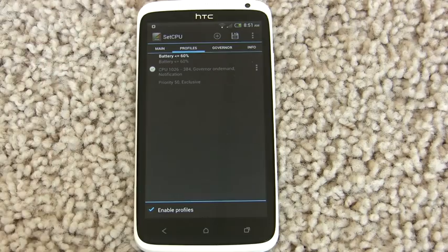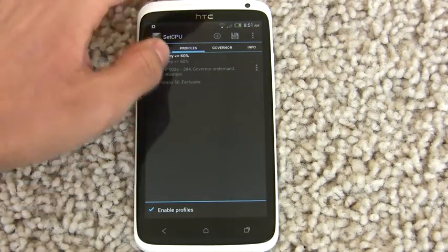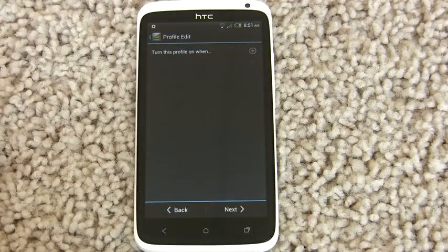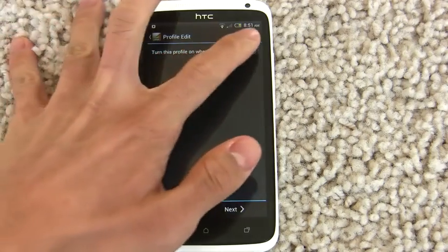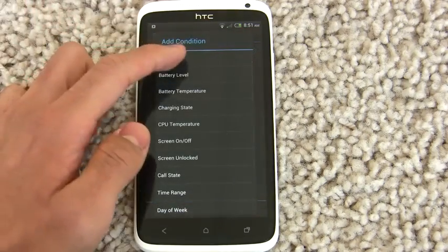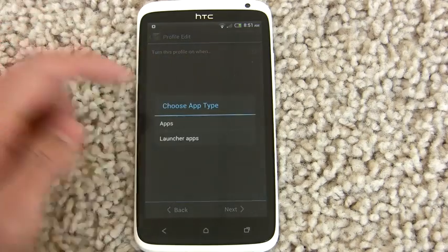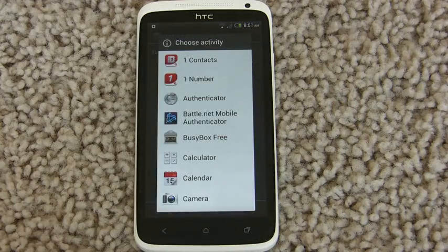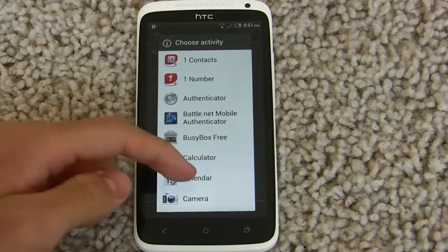But you could do this with older versions of SetCPU pretty easily. There are new features in SetCPU 3.0 that I think you'll really like. If you press Add and you add an app condition, for example, you can control what the CPU is running at when a certain app is running.